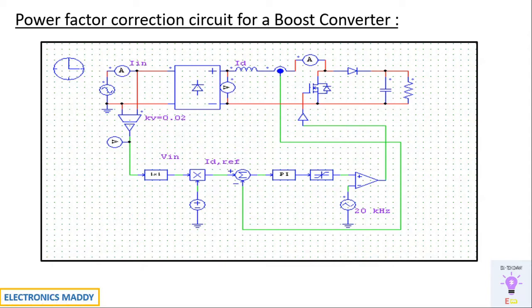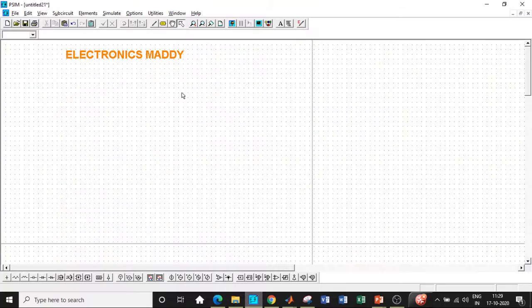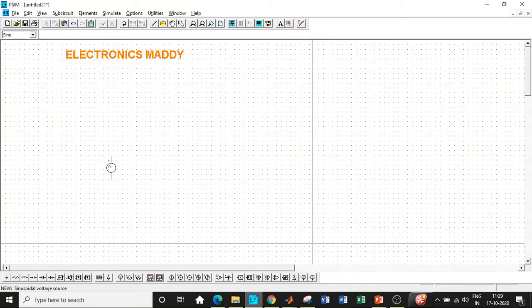We will be comparing that using a comparator and generating pulses to the MOSFET. By this way, whatever changes in the supply are taking place, it will adjust the gating pulses to the MOSFET such that voltage and current will always be in phase. I hope this concept is clear. Now let us go to PSIM and start our simulation. Here we are in PSIM. At first, we will be requiring an AC voltage source — a sinusoidal supply is used.